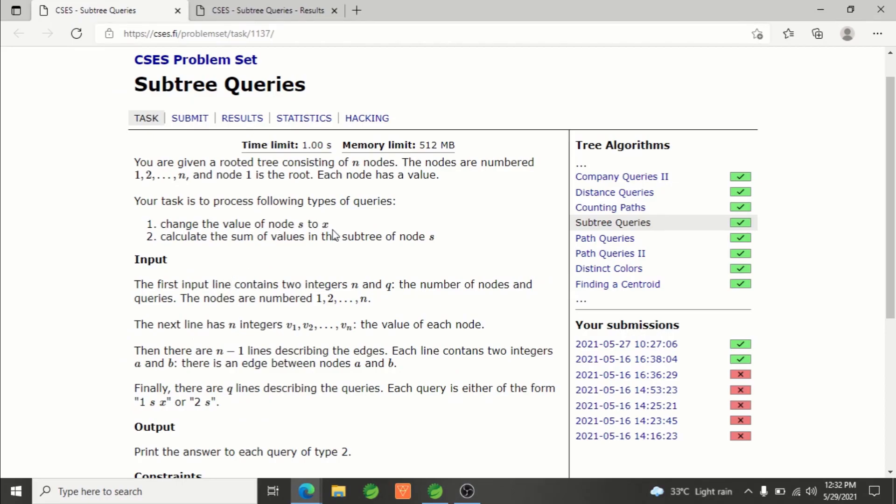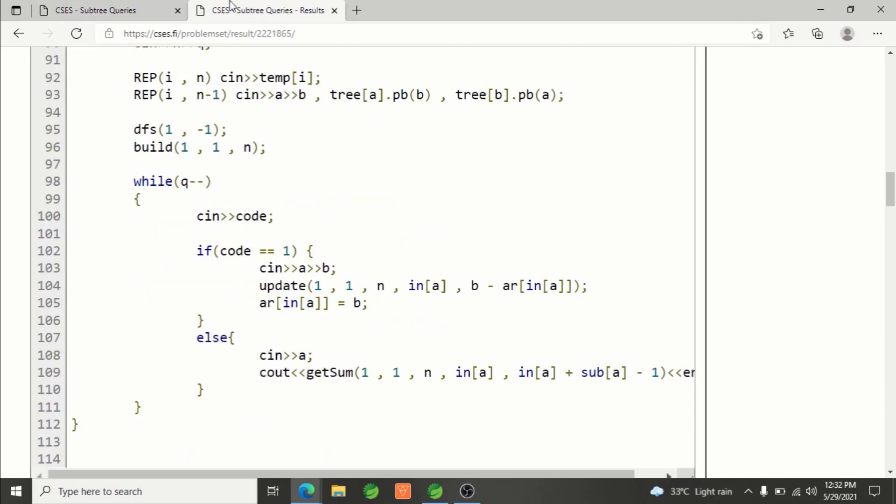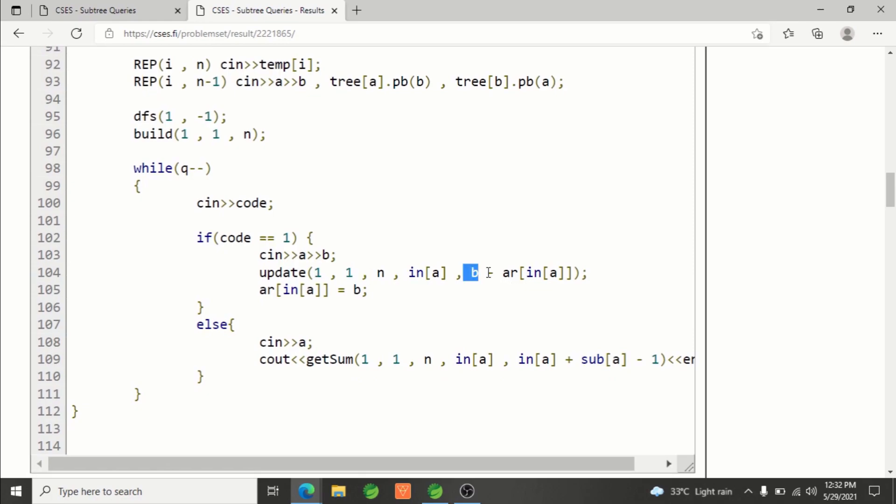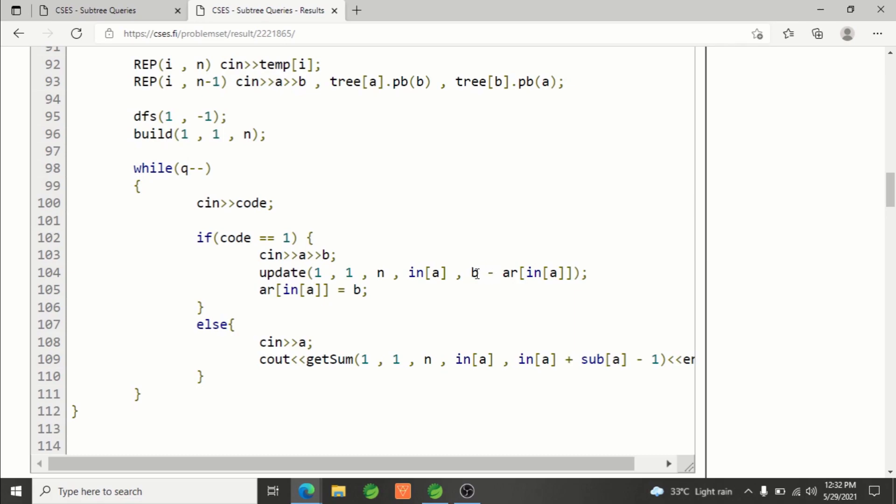What will happen? I'm simply adding the change into that index which needs to be changed. For node a changing its value to b, for node a the index would be in-time of a, and the change is b minus previous value of current node.